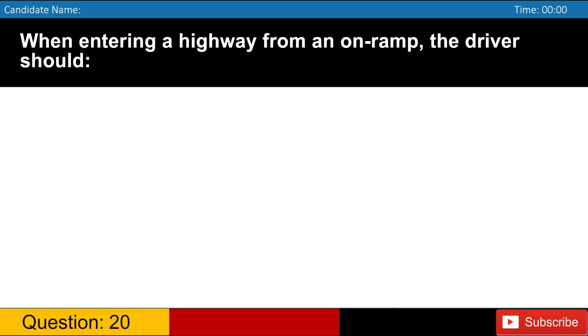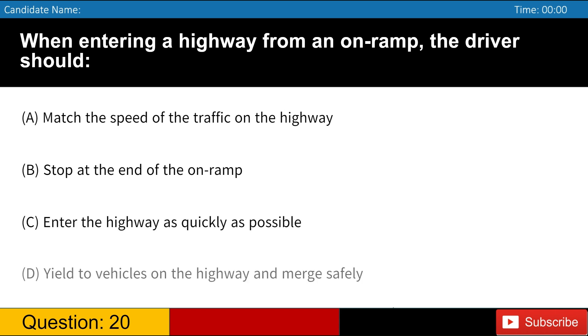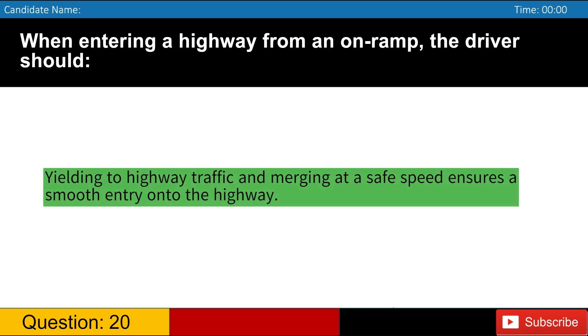When entering a highway from an on-ramp, the driver should A. Match the speed of the traffic on the highway B. Stop at the end of the on-ramp C. Enter the highway as quickly as possible D. Yield to vehicles on the highway and merge safely. Answer, D. Yielding to highway traffic and merging at a safe speed ensures a smooth entry onto the highway.